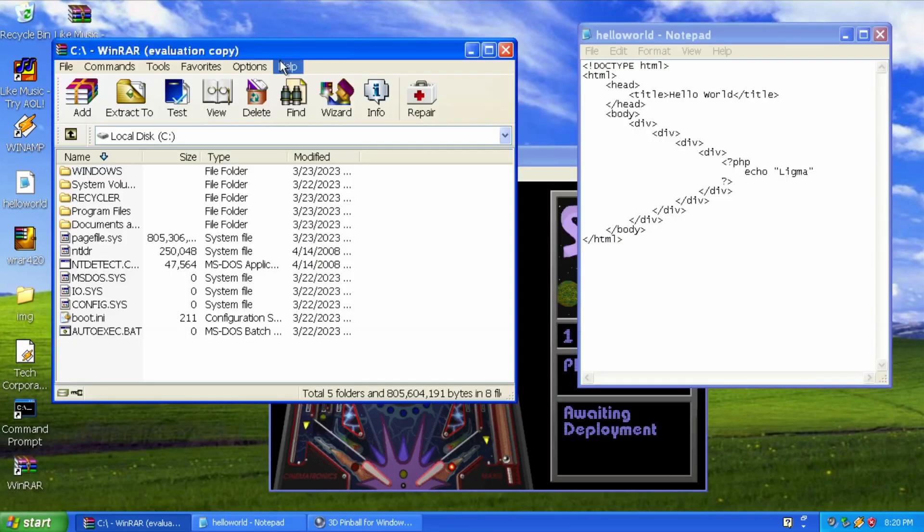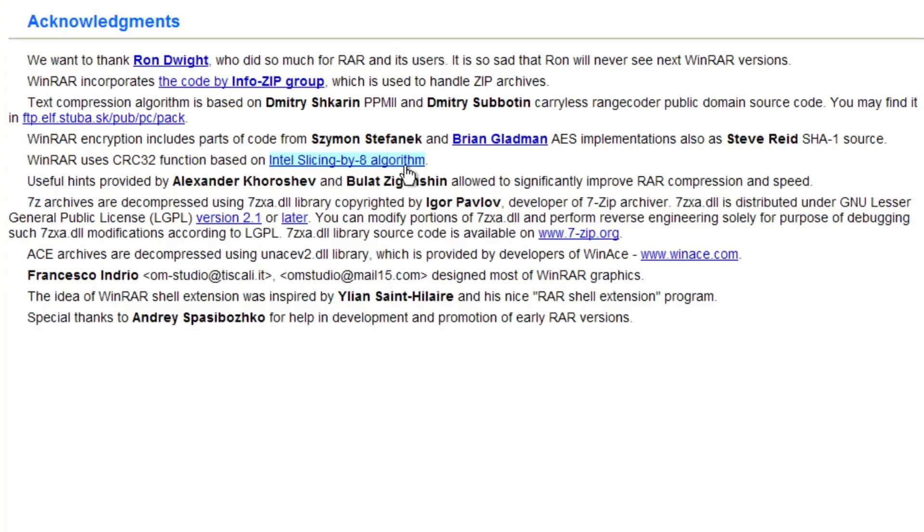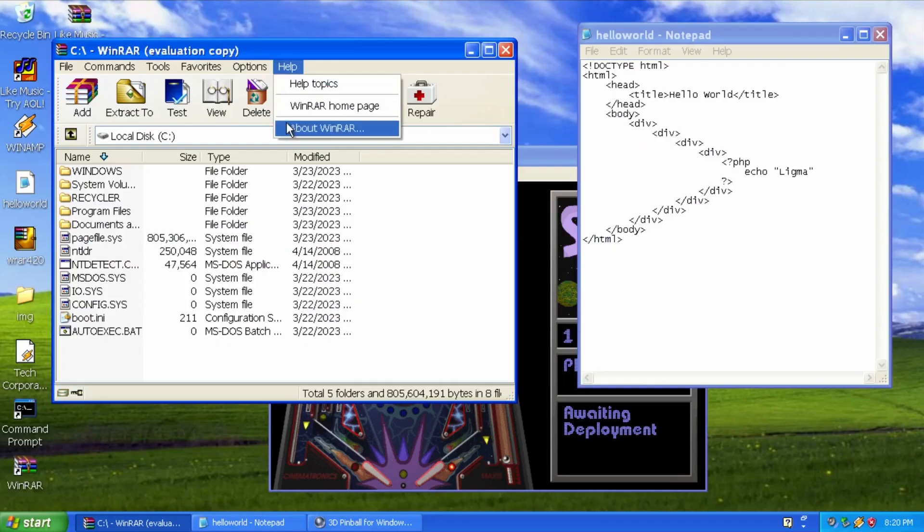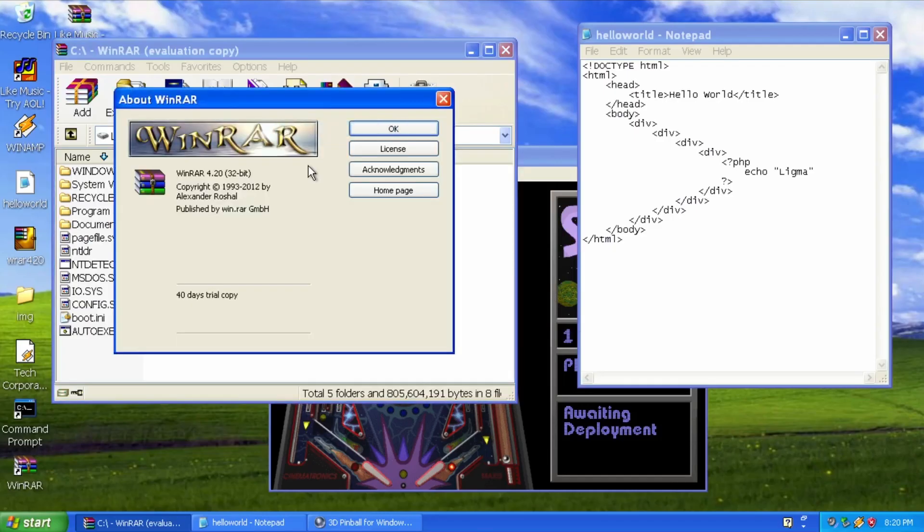RAR encryption, which stands for Rochelle Archive, uses 128-bit keys and embeds CRC32 or Blake2 checksums for each file in an archive.